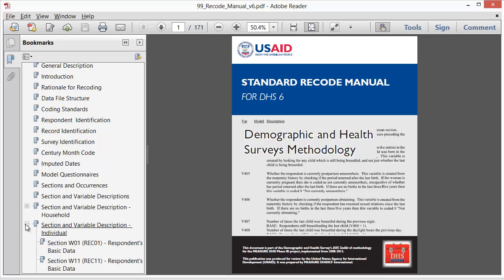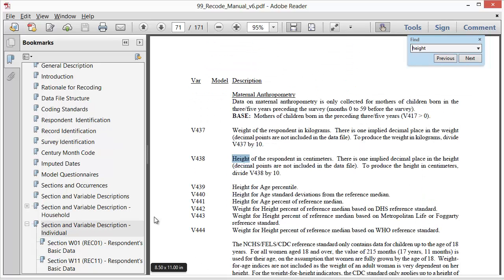From reading the DHS report, we know that stunting was measured and reported, so it must be in the recode manual. Why do you think we cannot find it? Let us try a different keyword. Since stunting is a measure of height for age, let us look for the word height.